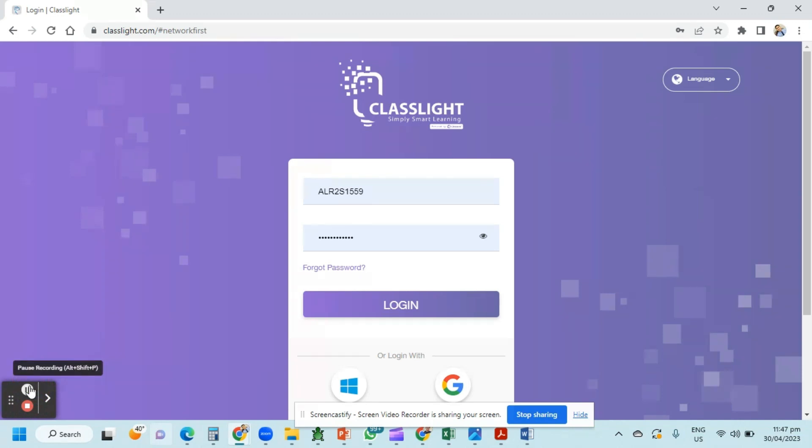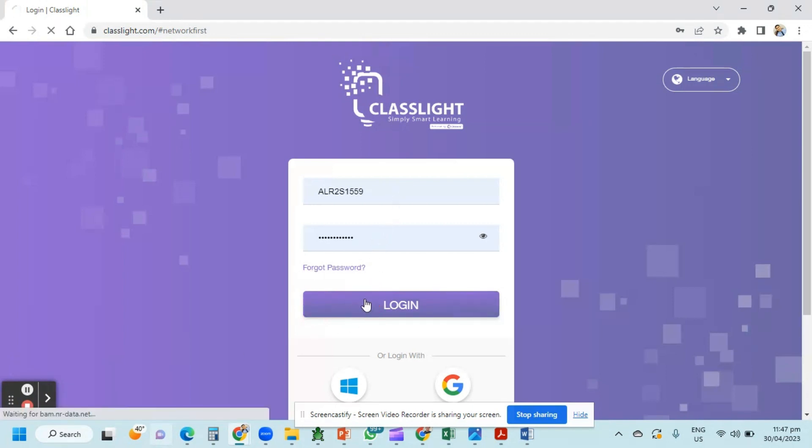How to upload our video project using ClassLight in the online assignment. First, you must have your username and your password. Click login.